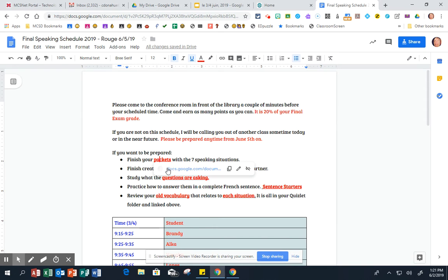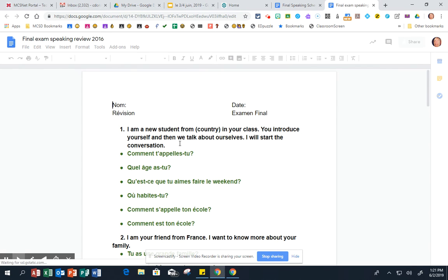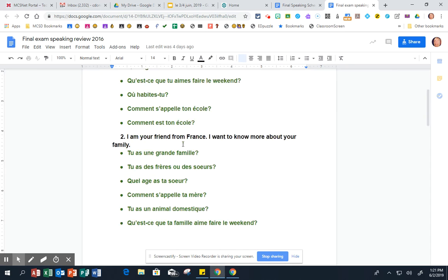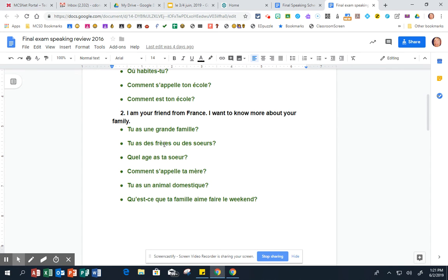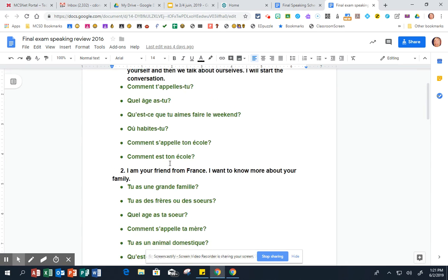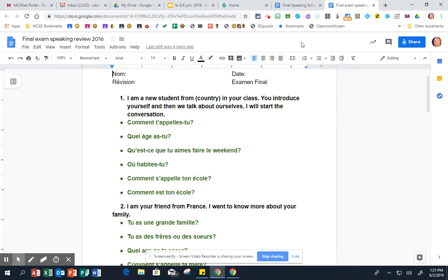Finish your packets with the speaking situations. All the situations that I could ask you are in here with sample questions. You're going to work on these with a partner, you're going to turn them in for a grade. That is awesome practice for you to be well prepared for your speaking final.